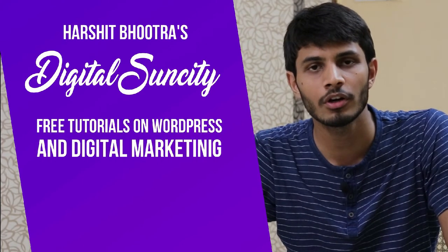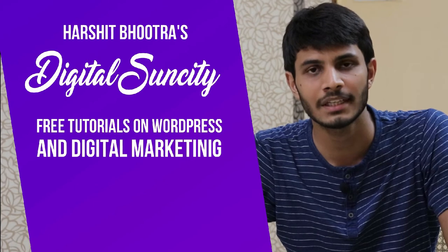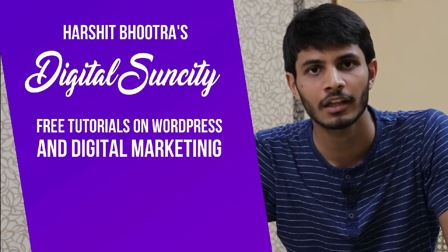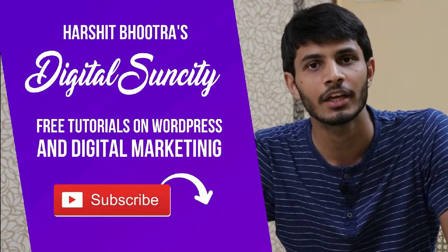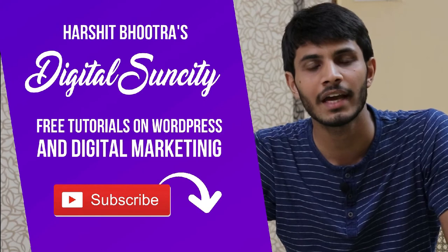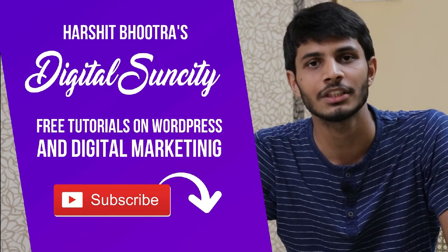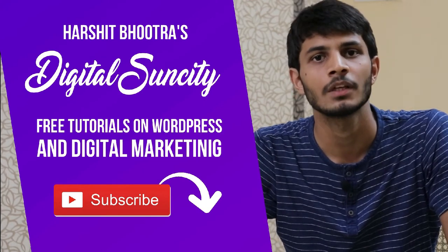If you want to learn more WordPress and Digital Marketing, then you can press the subscribe button below. That way, you will be notified as soon as I publish a new video.